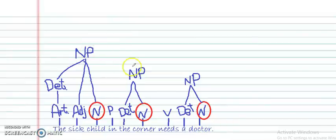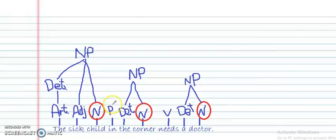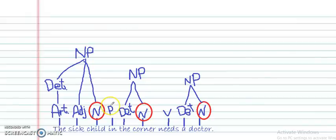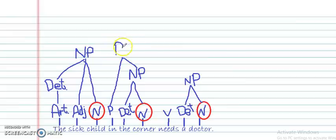Now we have the preposition sitting alone and the verb sitting alone. What does the preposition belong to? A prepositional phrase starts with a preposition, and the noun phrase that comes after the preposition makes up the prepositional phrase together. So the preposition along with the noun phrase after it make up the prepositional phrase.